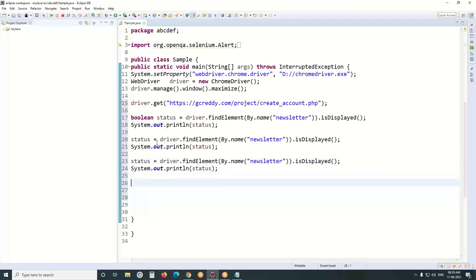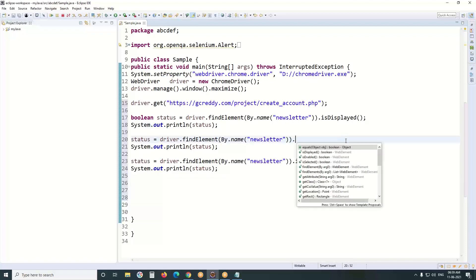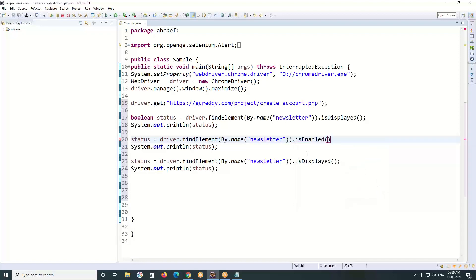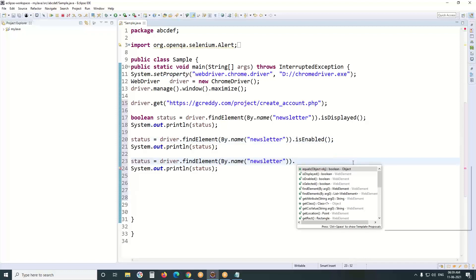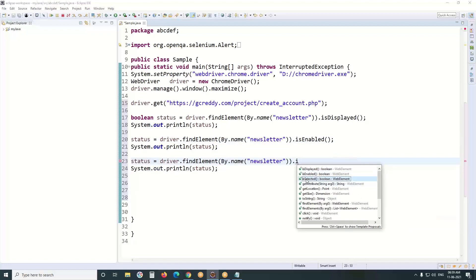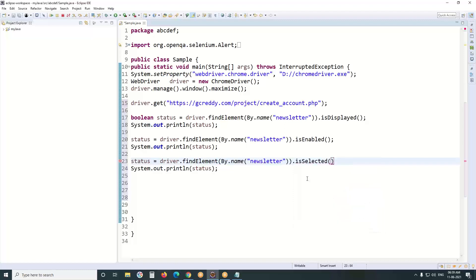Observe: first one is isDisplayed(), second one is isEnabled(), third one is isSelected(). For displayed status: true means visible or displayed; false means invisible or not existing. For enabled status — true. For initial selected status — false.